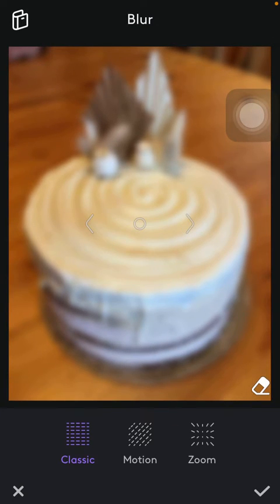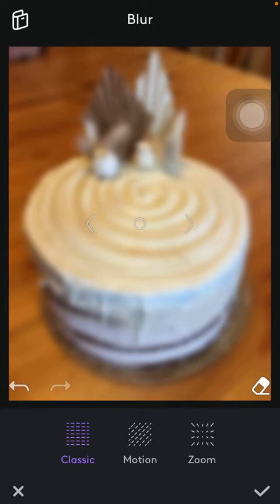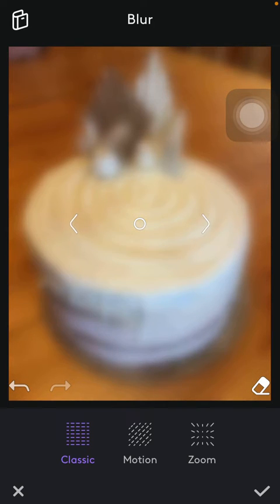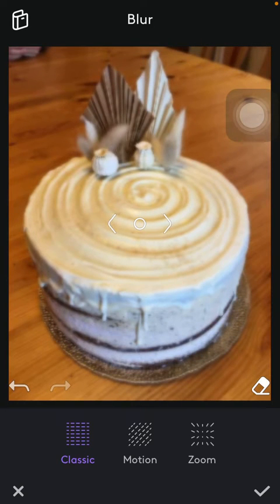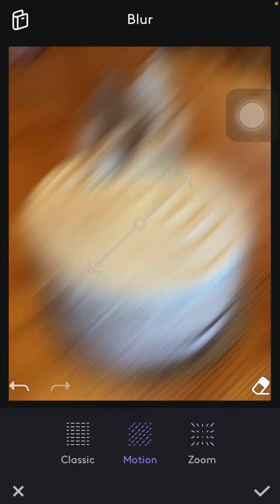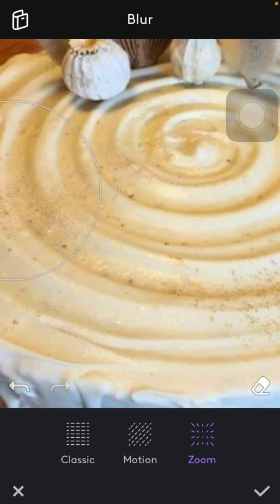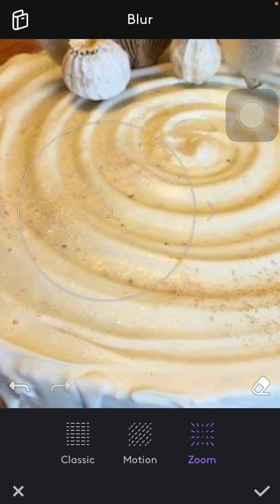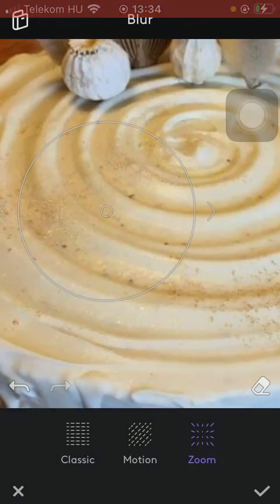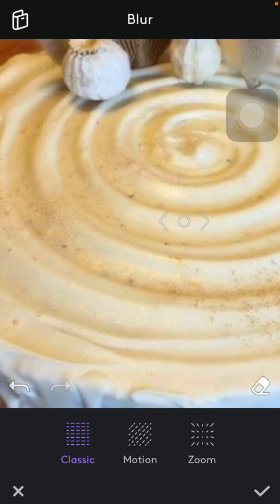Here you have three options: Classic, Motion, and Zoom. You should use your finger — zooming in and out — to select the scale of blurriness, controlling how blurred you want your picture to be. You can also do this in the Motion and Zoom functions, where you zoom to a particular part of your picture to blur that specific area.